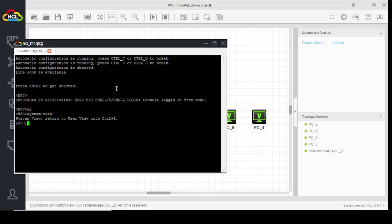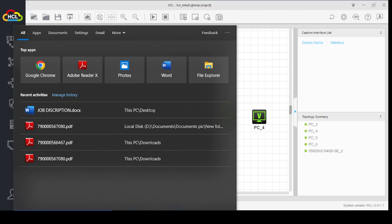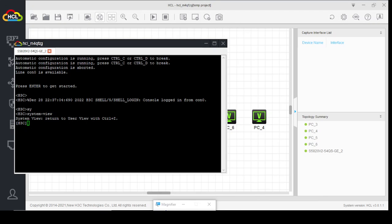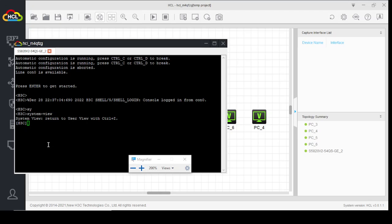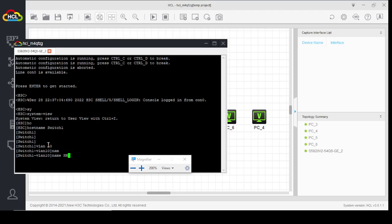Entering system view. Now we can change our system's hostname. We'll set it to 'Switch1'. Now we will configure two VLANs — VLAN 10 and VLAN 20. Let's start: VLAN 10, name HR department.